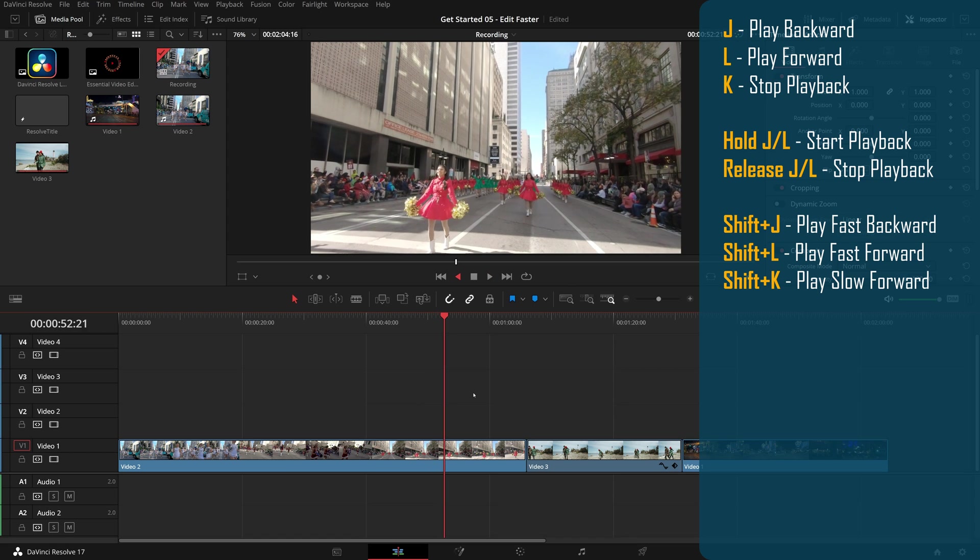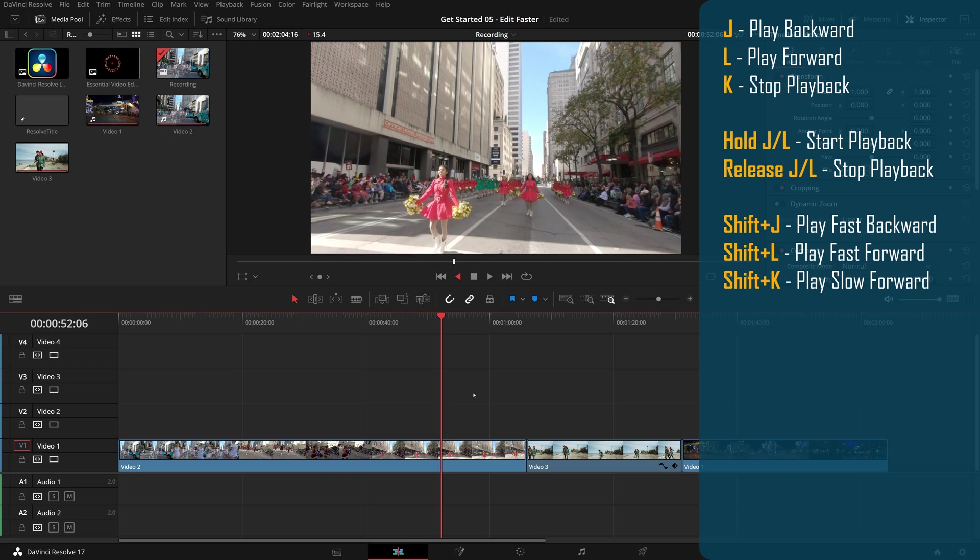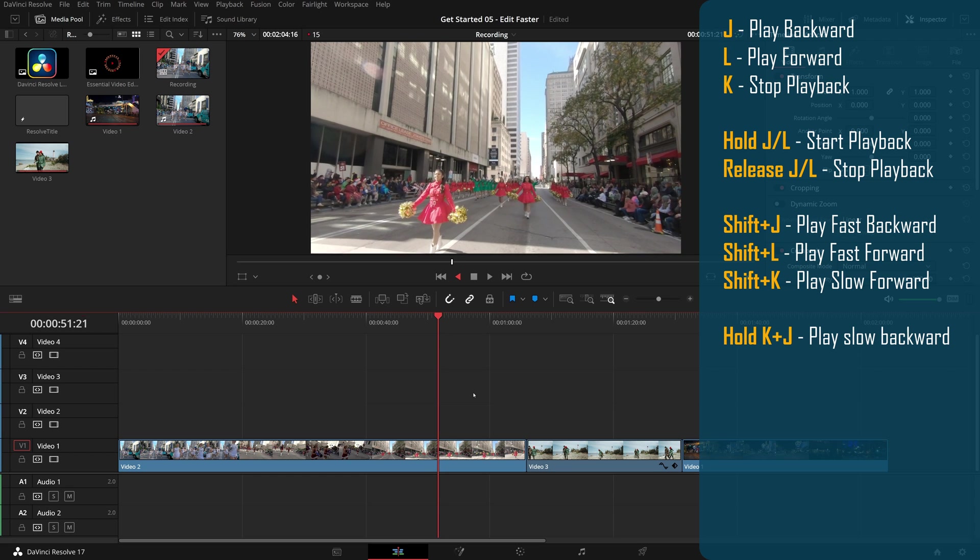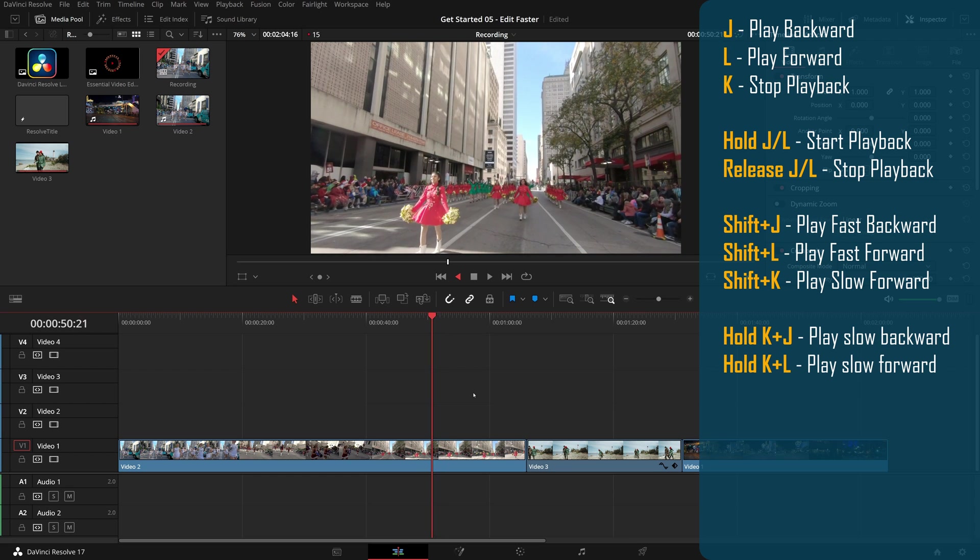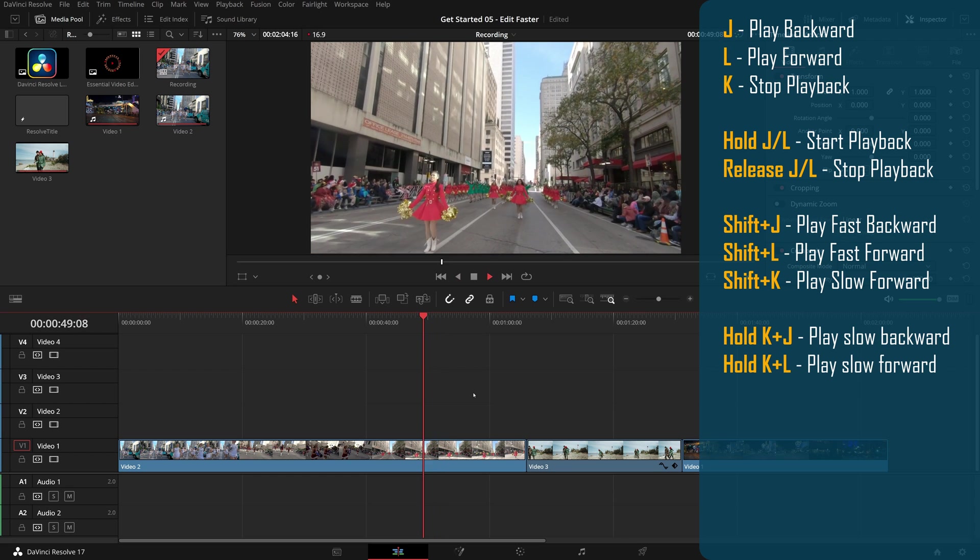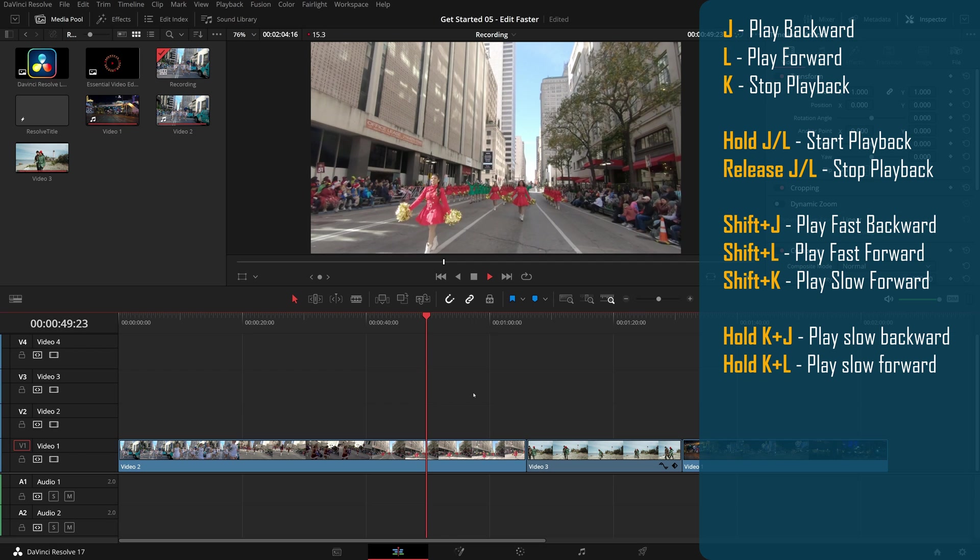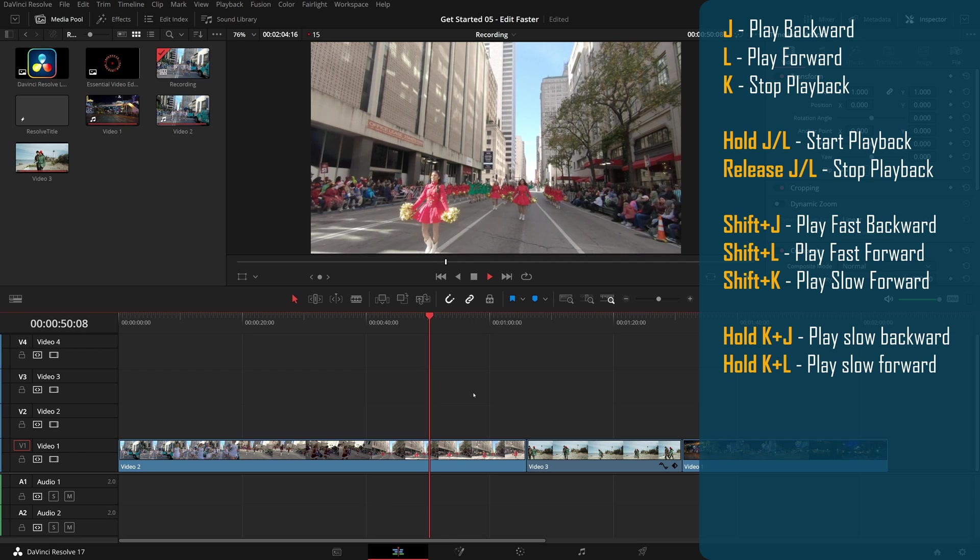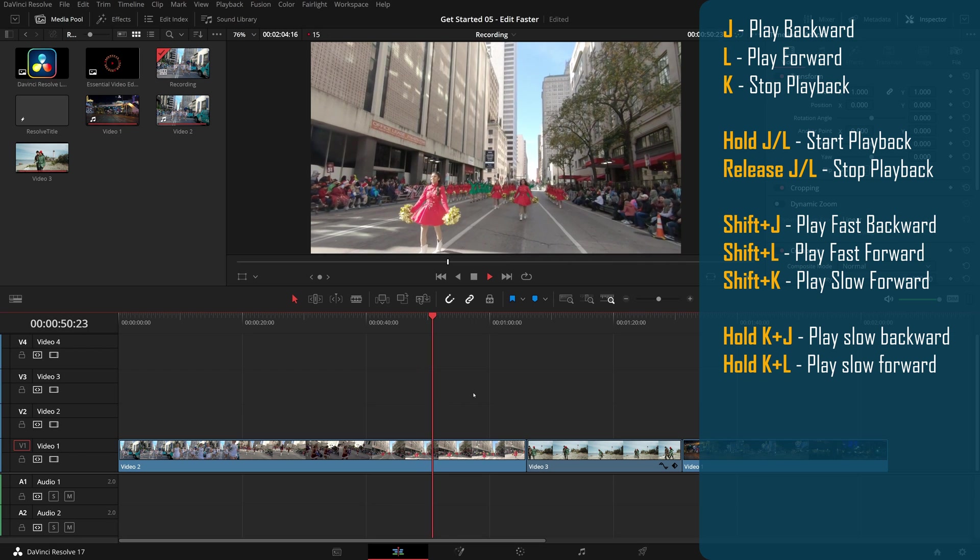To play the clip at slow motion, you can also press and hold both K and J to play backward, press and hold K and L to play forward.